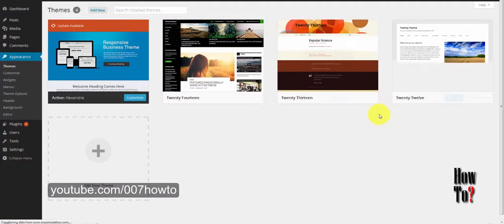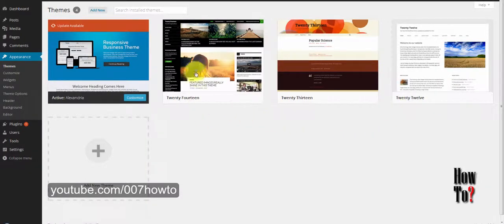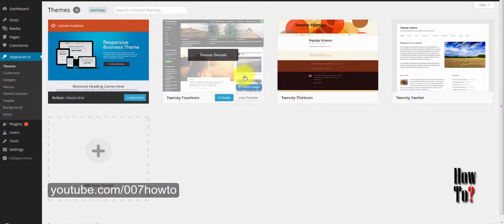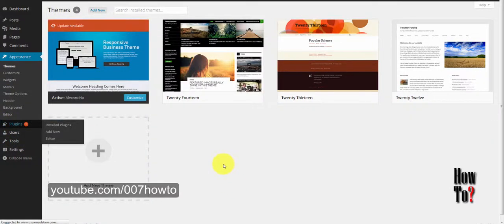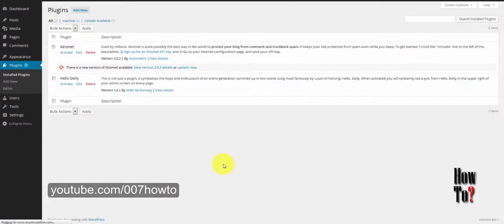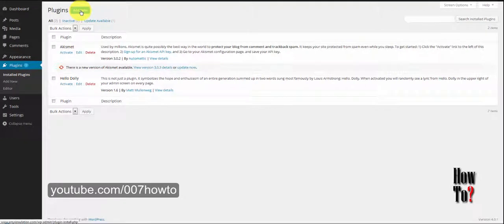The theme file should be a zip file if you want to upload it through the WordPress app. There are three built-in default themes: the 2014, 2013, and 2012 themes. There are also two default plugins that come with WordPress. If you want to install more plugins, you can go to Add New.